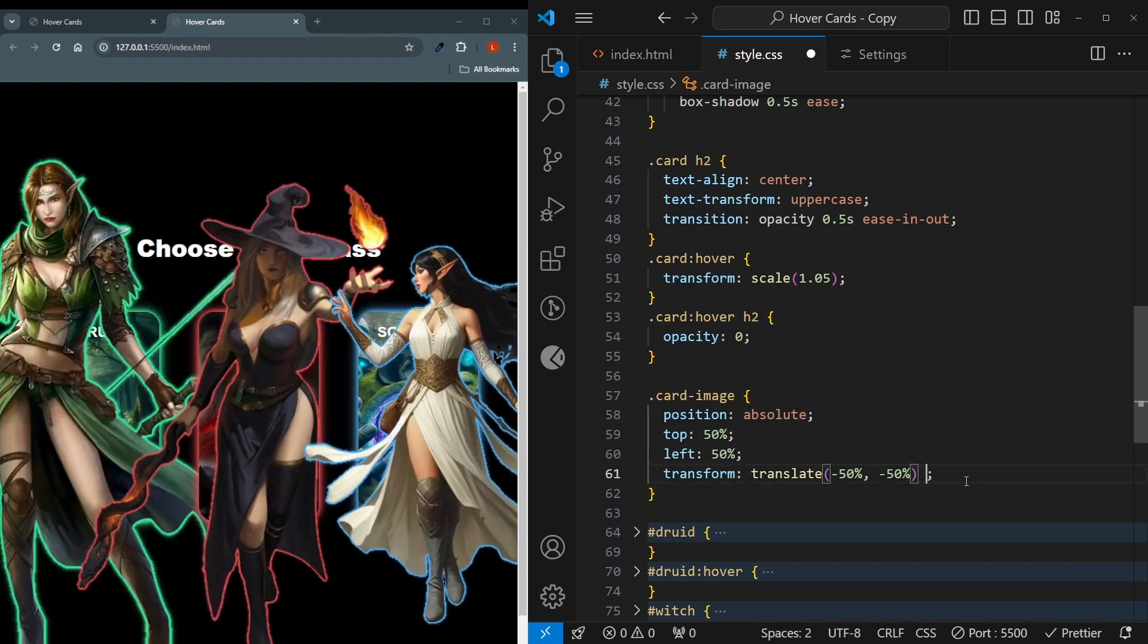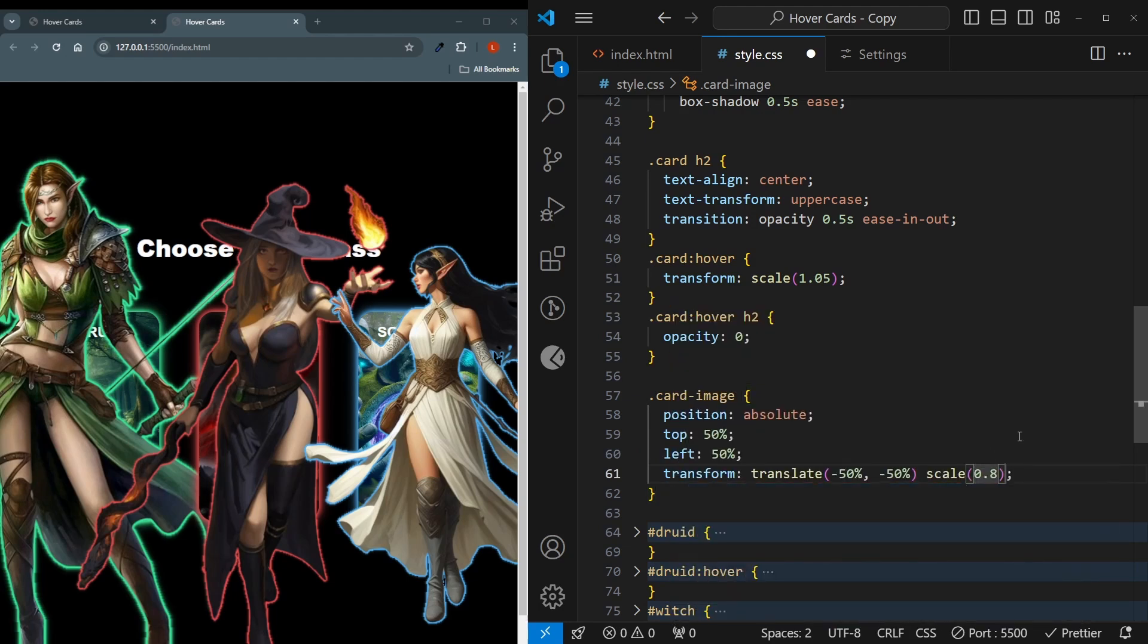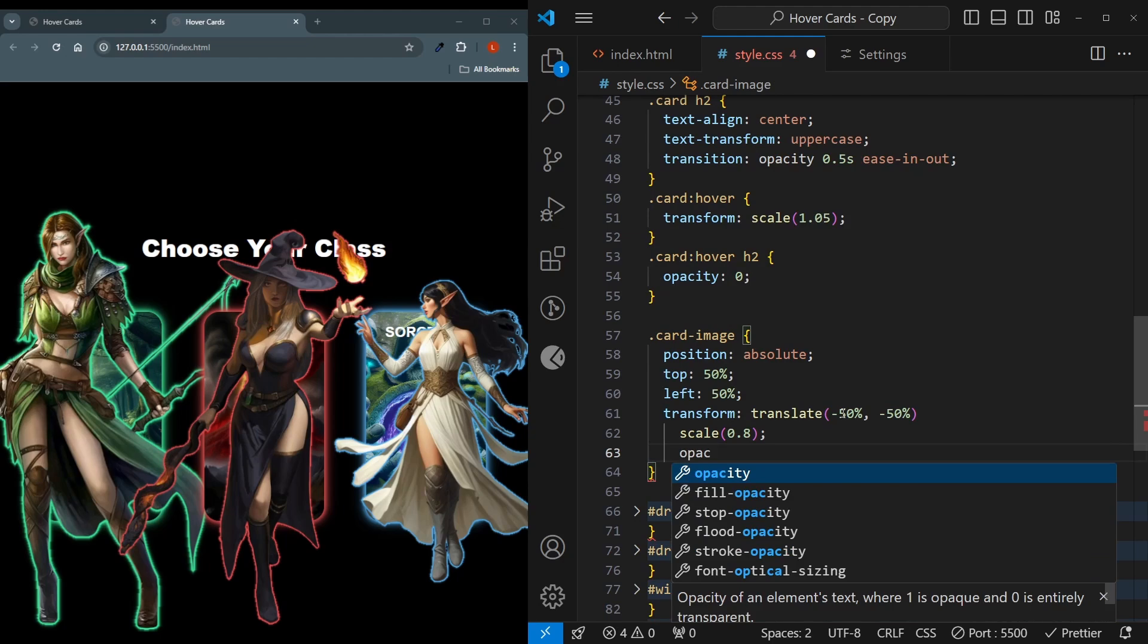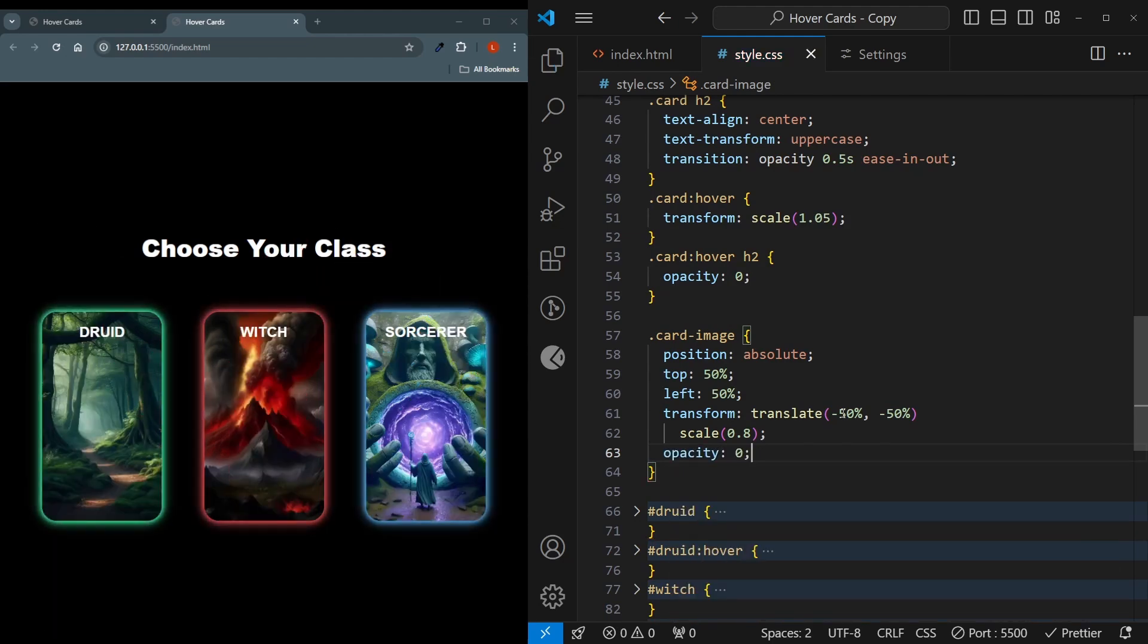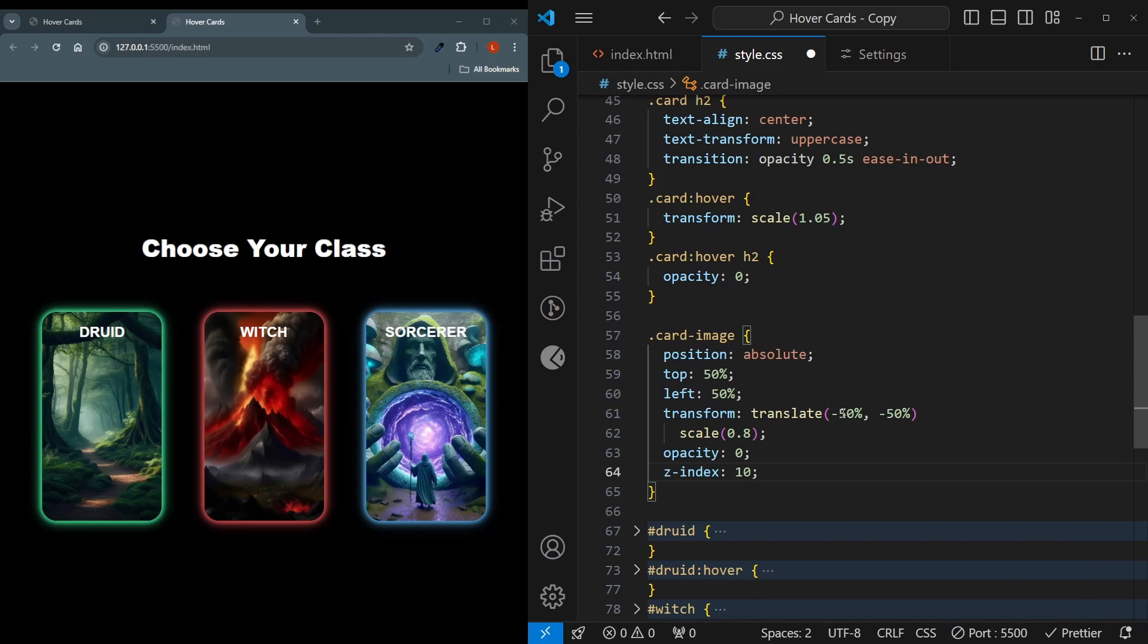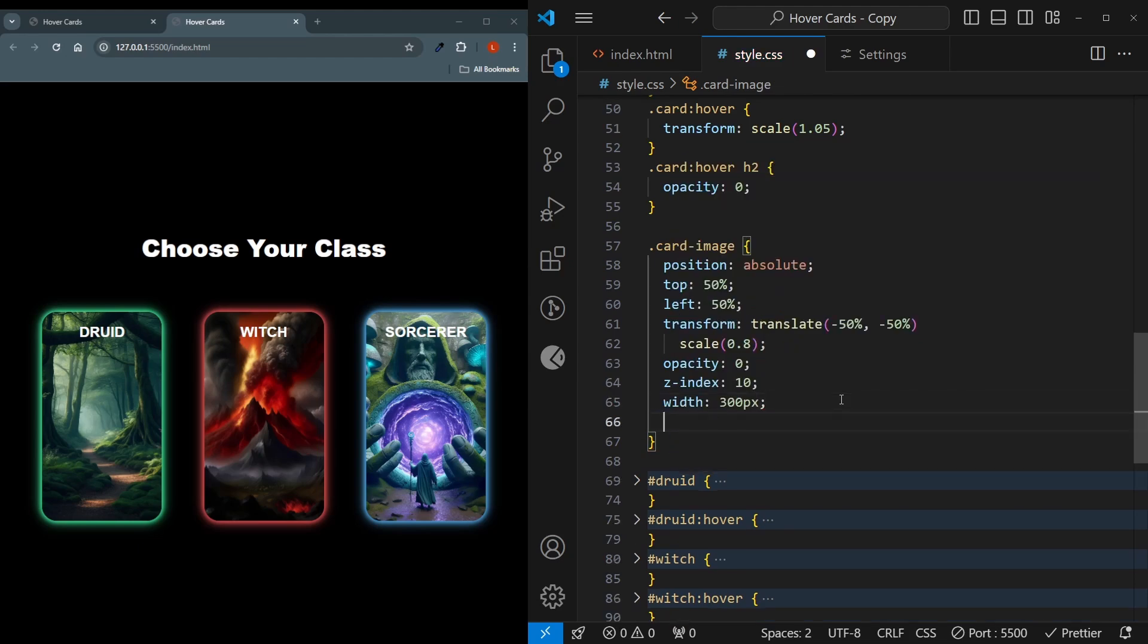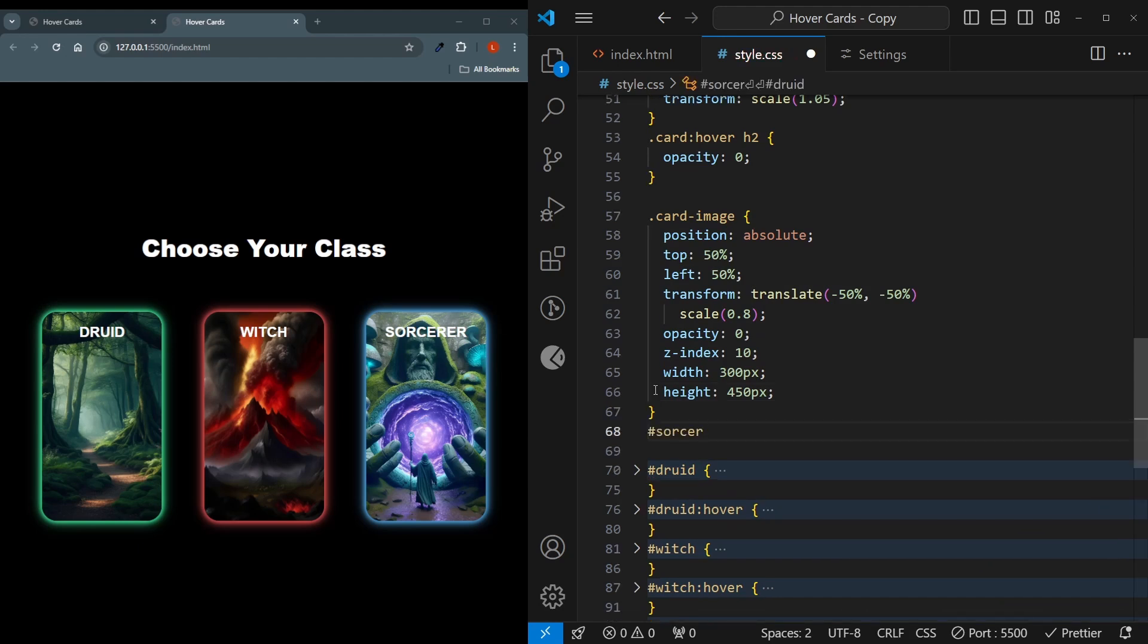And then put a space around here, and we'll also be saying scale 0.8. That means we are decreasing their size by 20%. This will give the illusion of them growing back whenever we hover over the image. By default, I'll also say opacity 0. This will hide them. And I'll also set their Z index to be 10. This means they are always above the card container. Now I'll just explicitly set a width and height for them, for example, 300 pixels width and 450 pixels height.